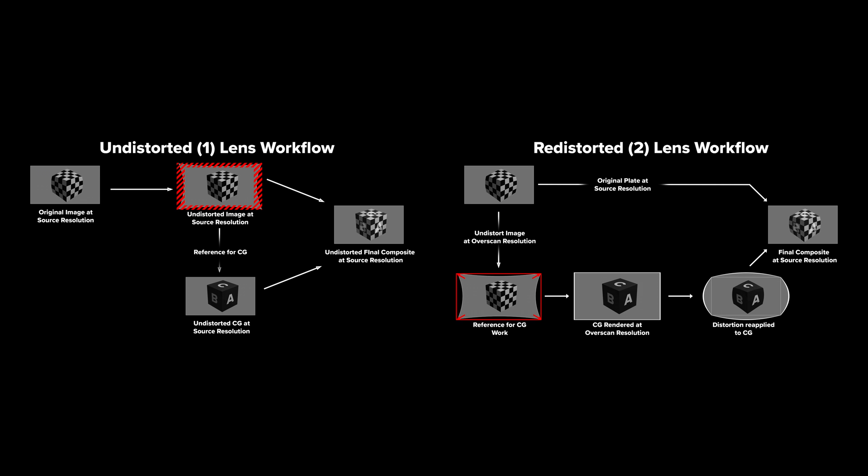With all that out of the way, we can now also explain the numbers in the brackets next to each workflow. These numbers indicate the number of undistortion-redistortion passes in your workflow.